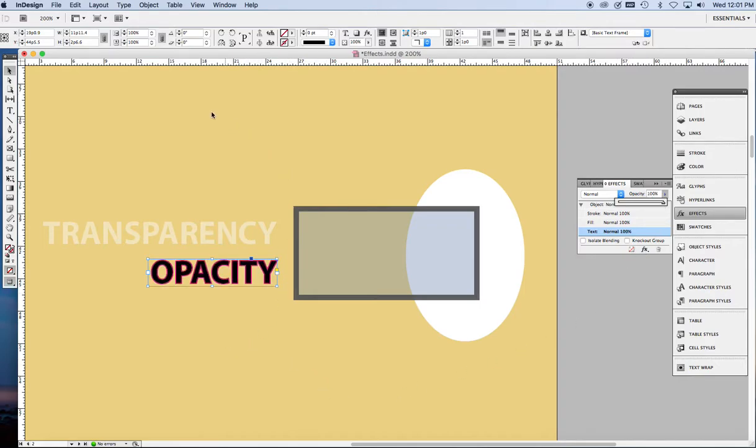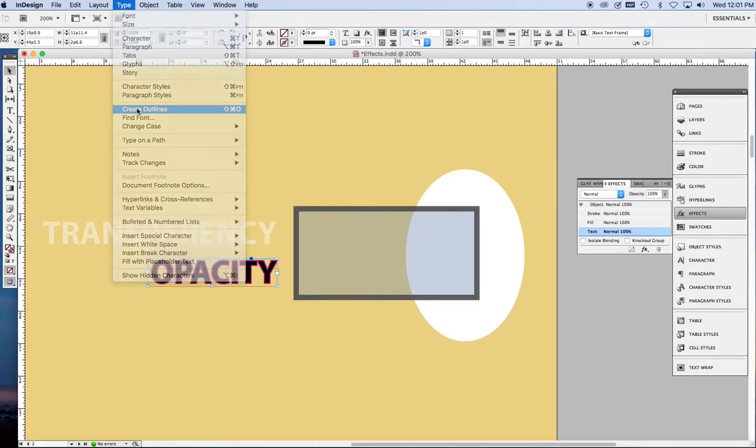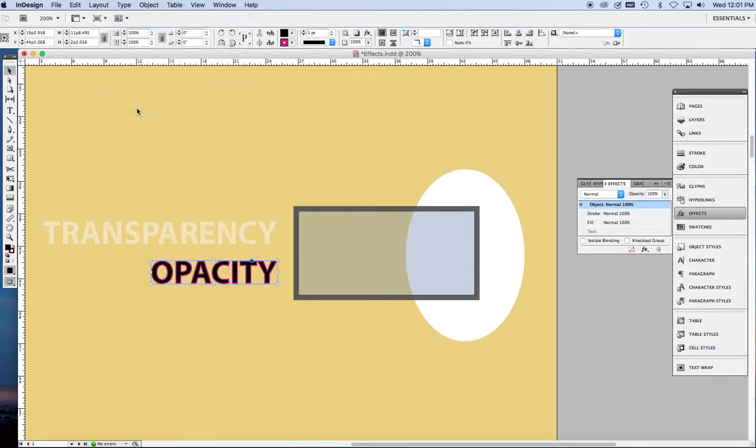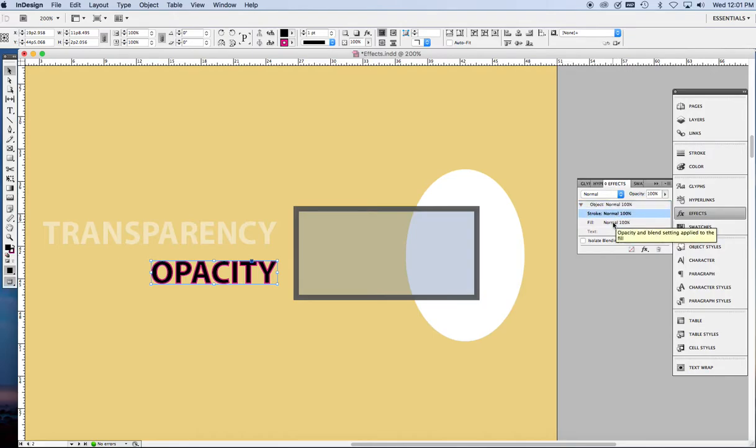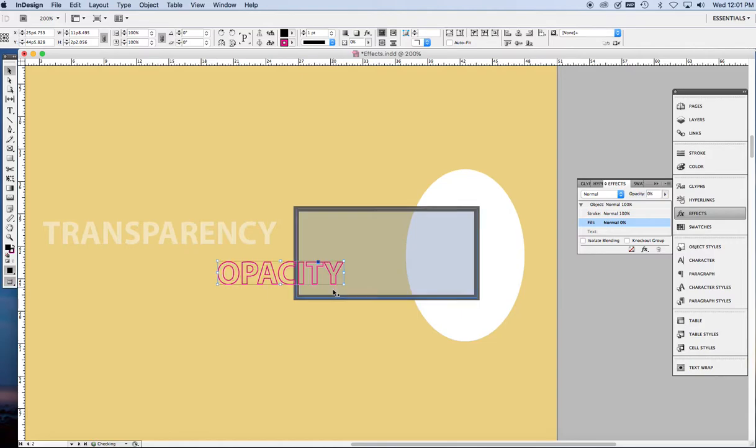The trick is go to the type menu, create outlines. Now, we have an object and we can work with it just the way we work with this rectangle here. Leave the stroke at 100%, the fill to make it disappear. Here, we go down to 0% opacity and we got what we were after.